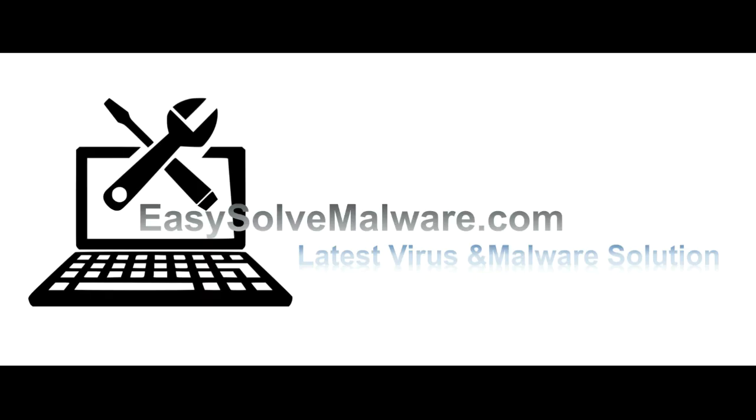That's all. Thank you for watching the video from EasySolveMalware.com. We hope it solved your problem.